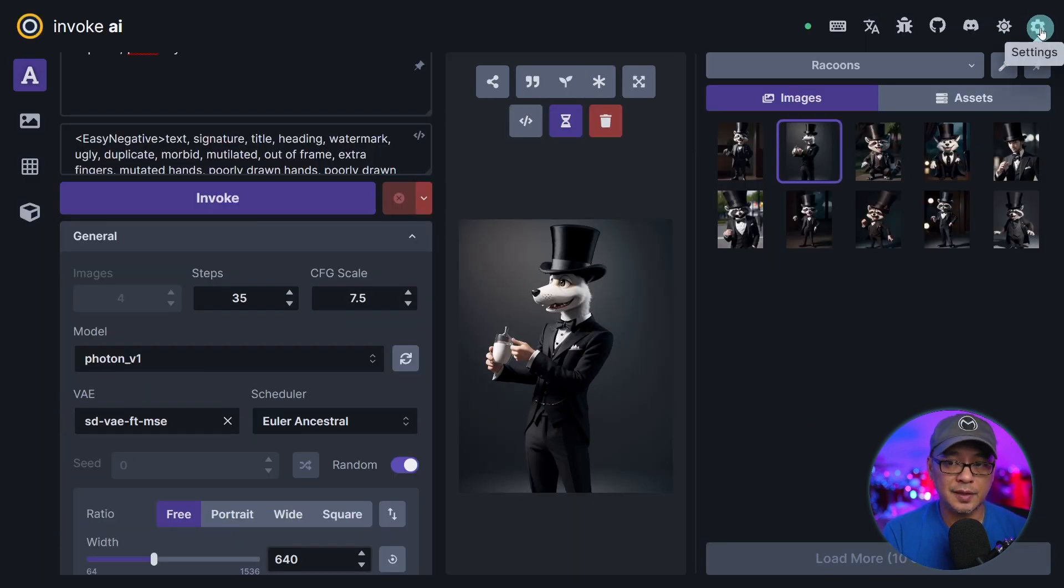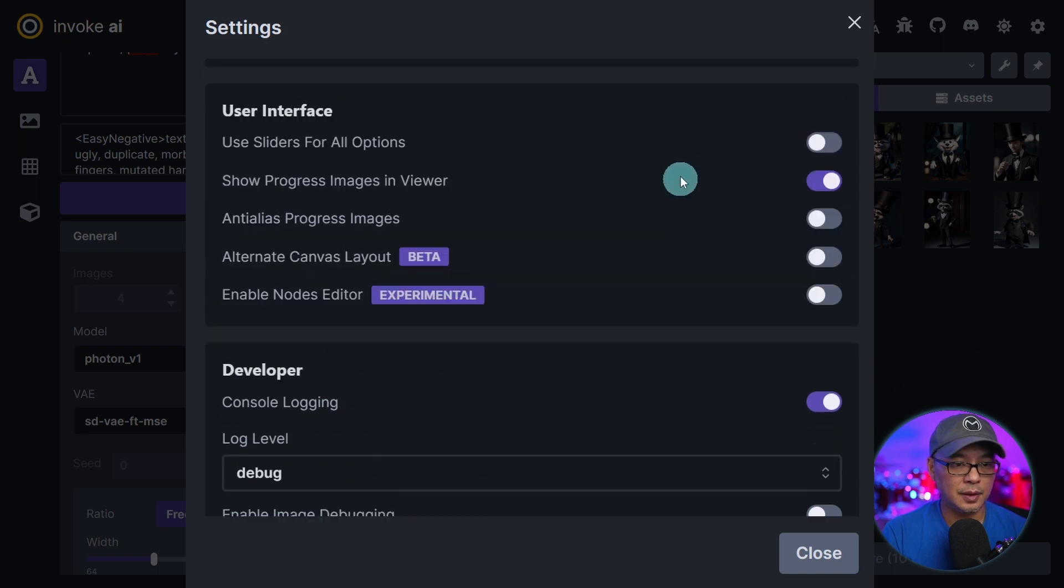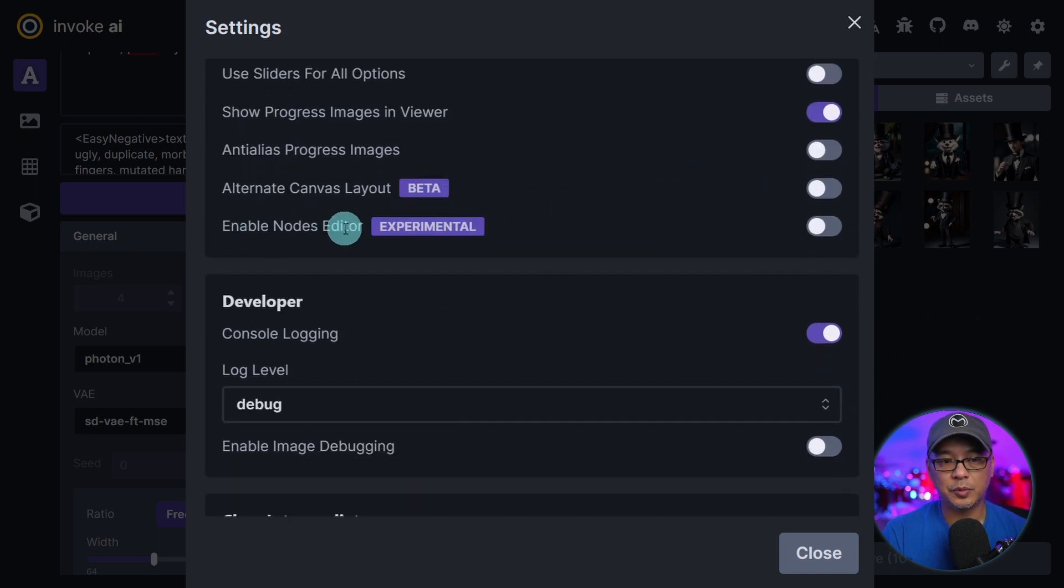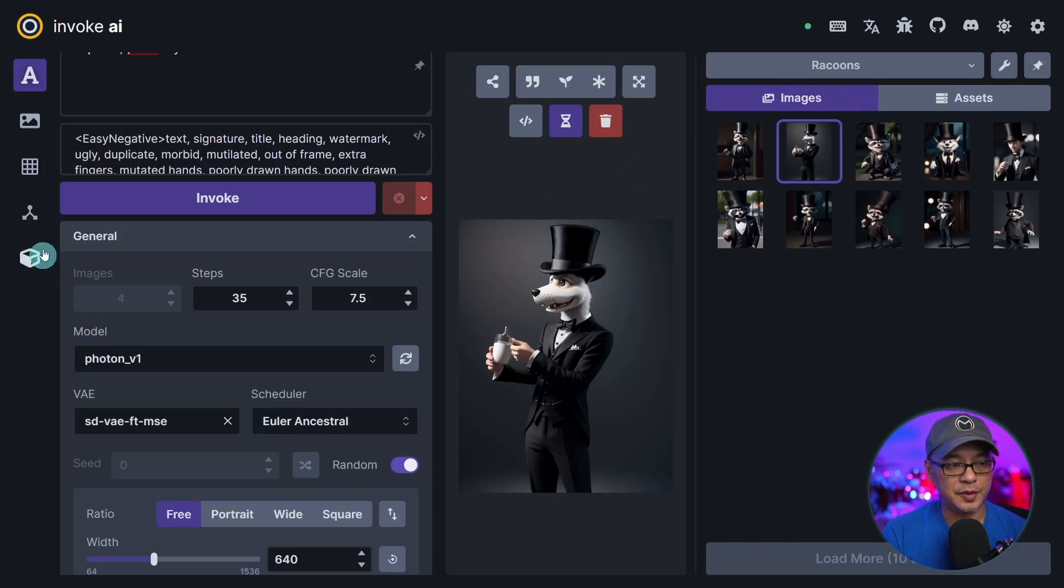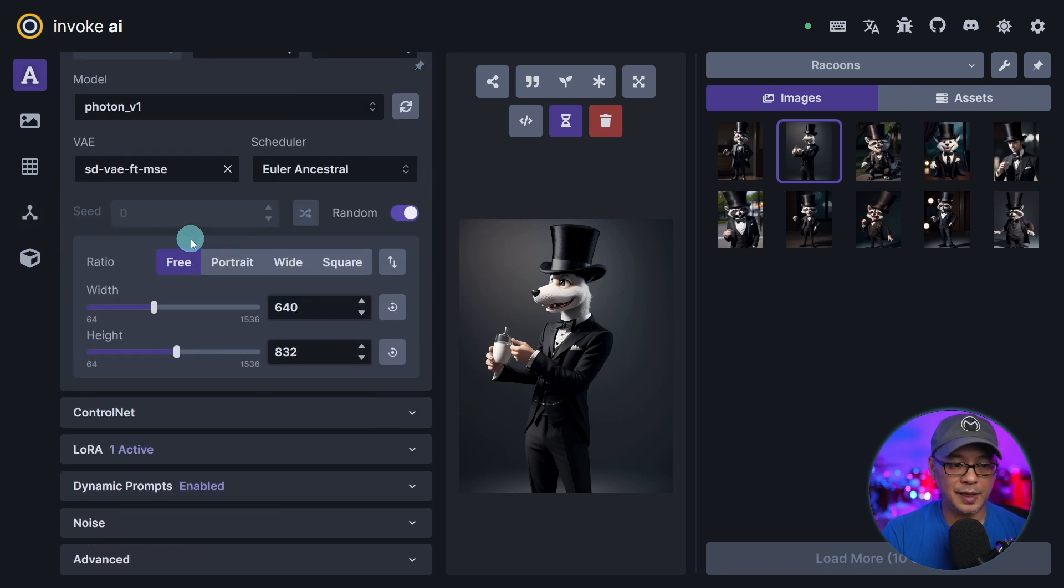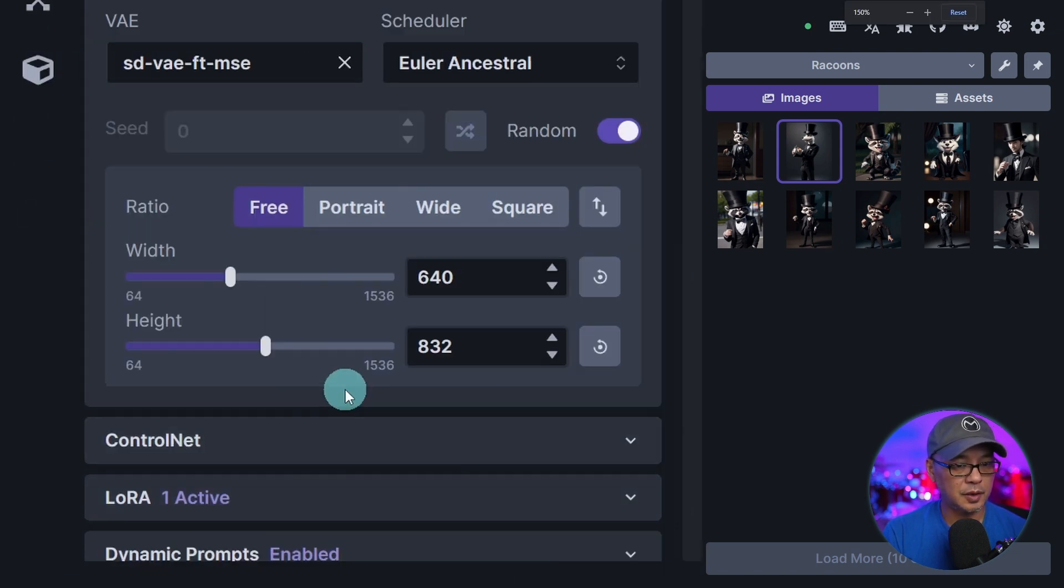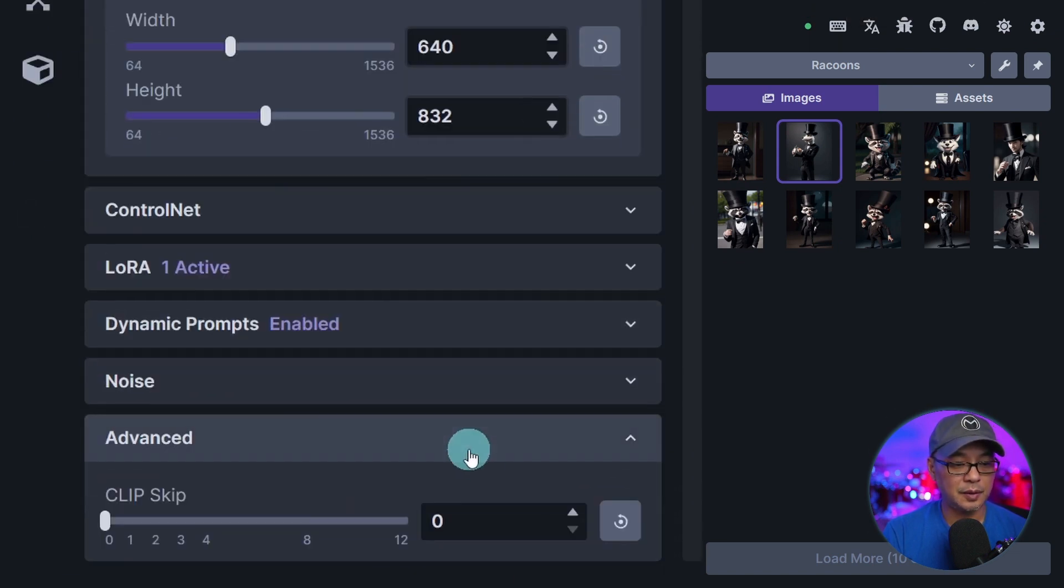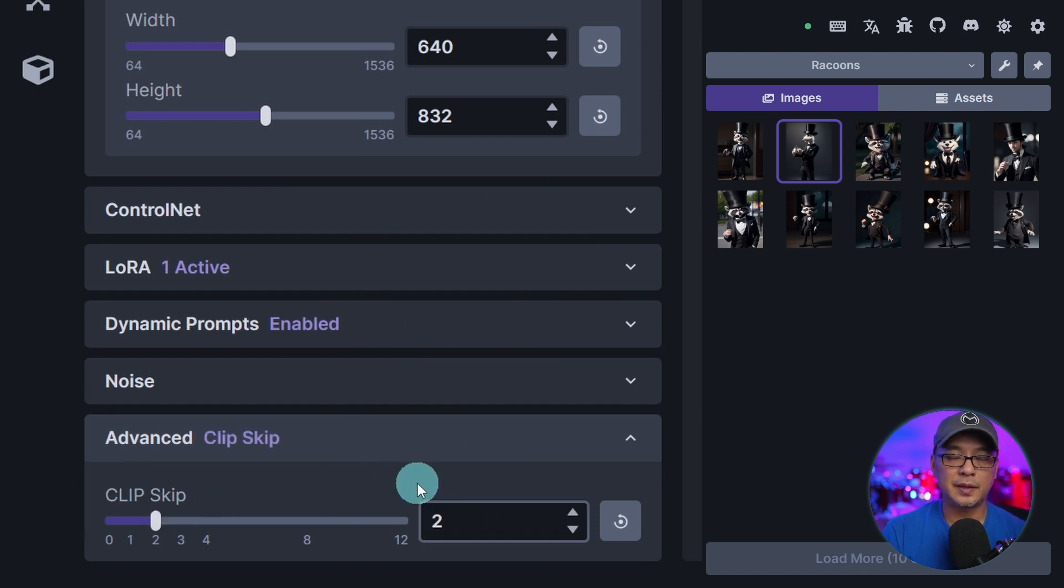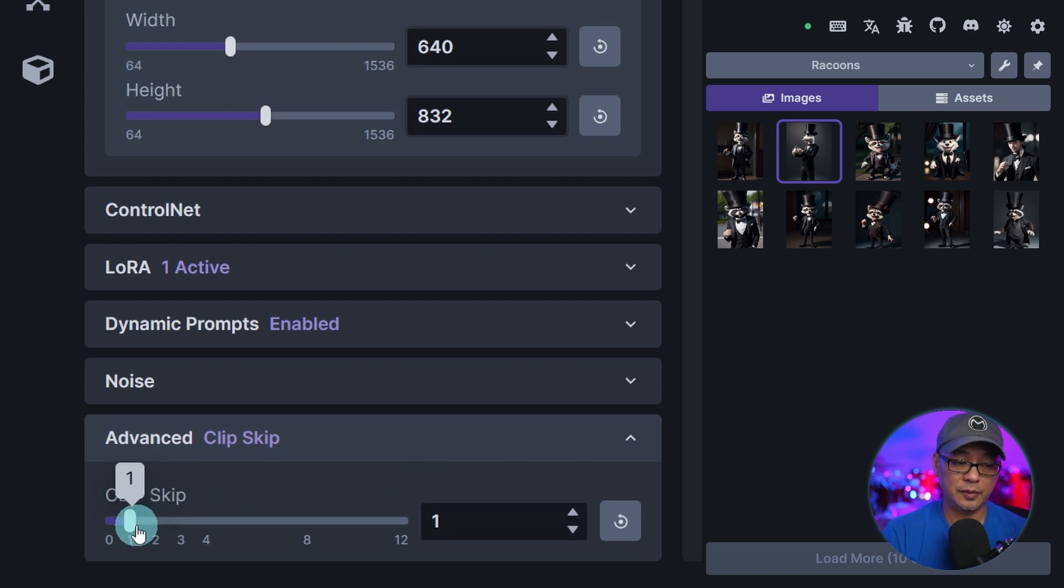Next let's go into settings. We're going to turn on show advanced options. Then we're going to scroll down just a bit here and you'll see enable nodes editor. Let's toggle that on. And you'll see on the left there's a nodes editor. We'll get to that in a second. In our options here at the bottom there's an advanced drop down and here we have clip skip. Now if you're familiar with clip skip certain models do recommend to use this. This is now available in Invoke AI which is great.